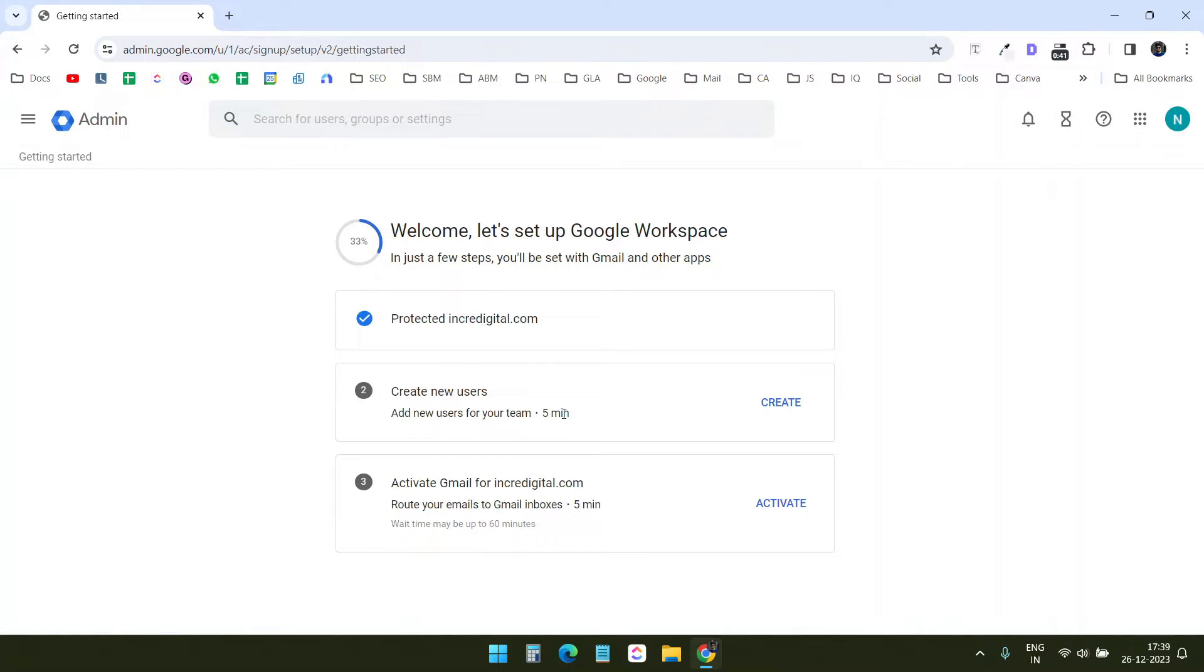I will not create any more users here. I can add as many users as I want later from the admin console.